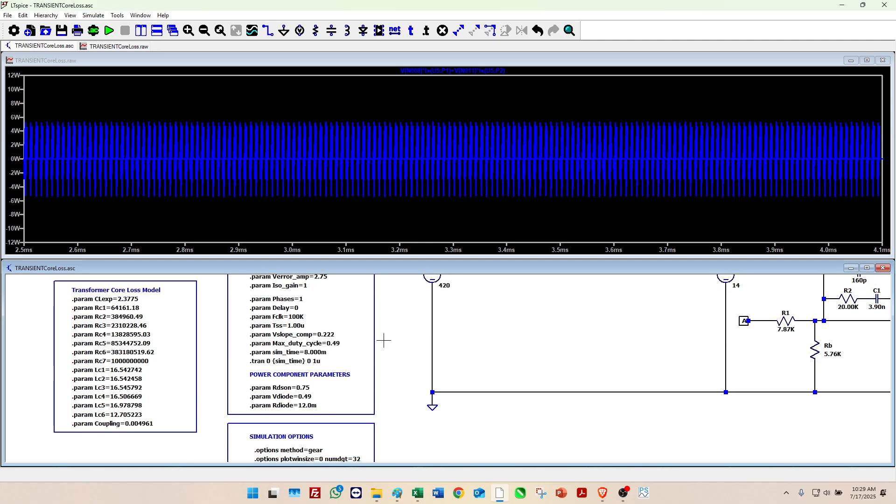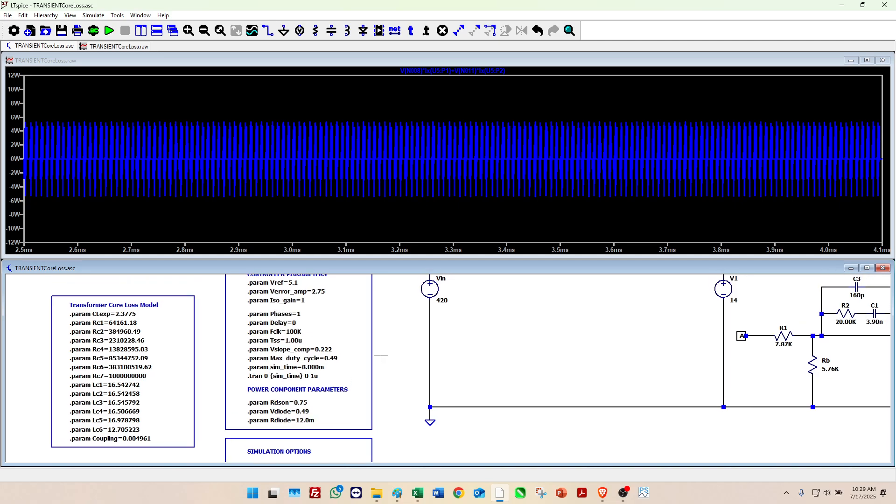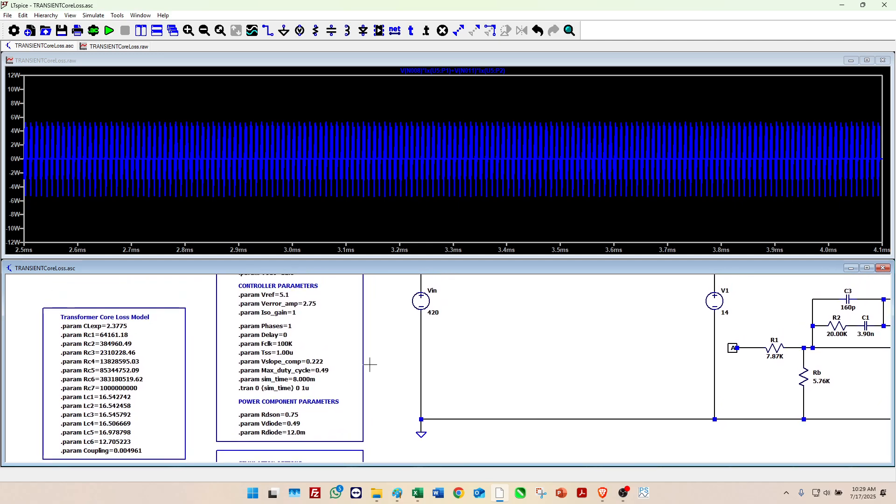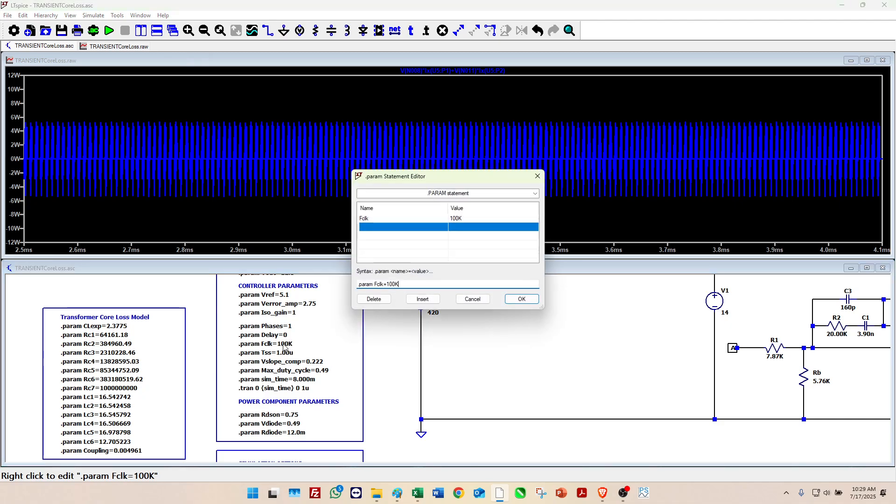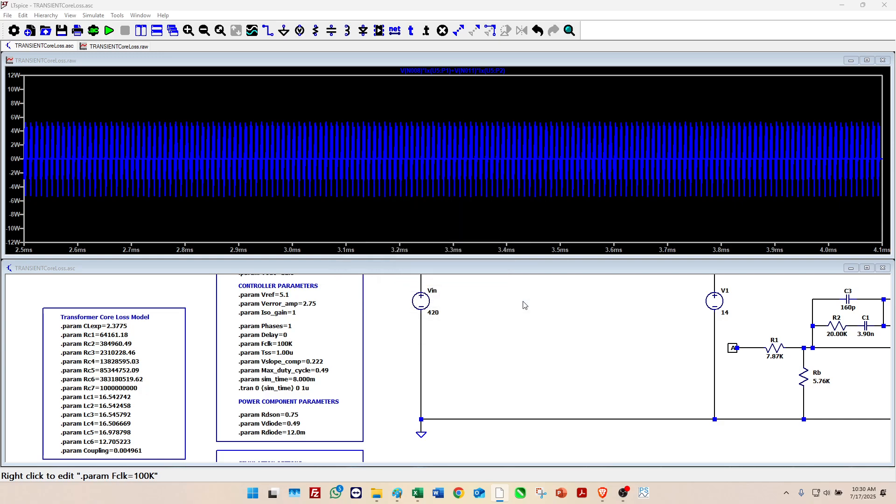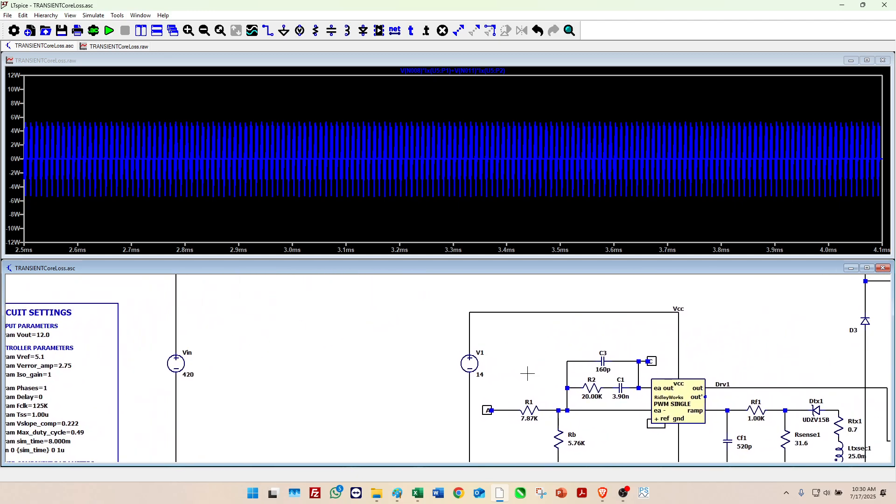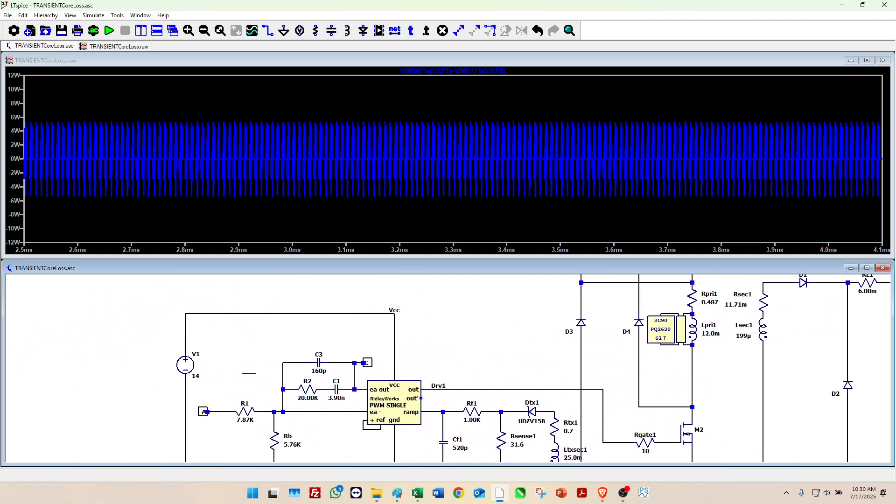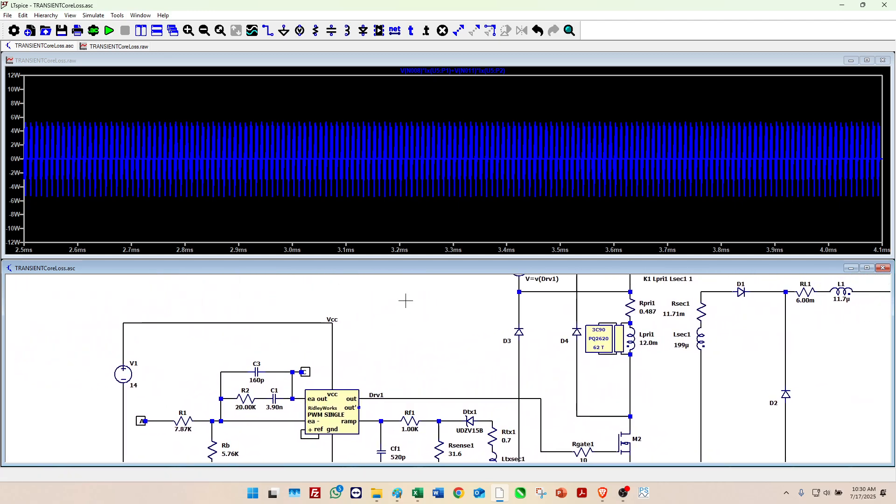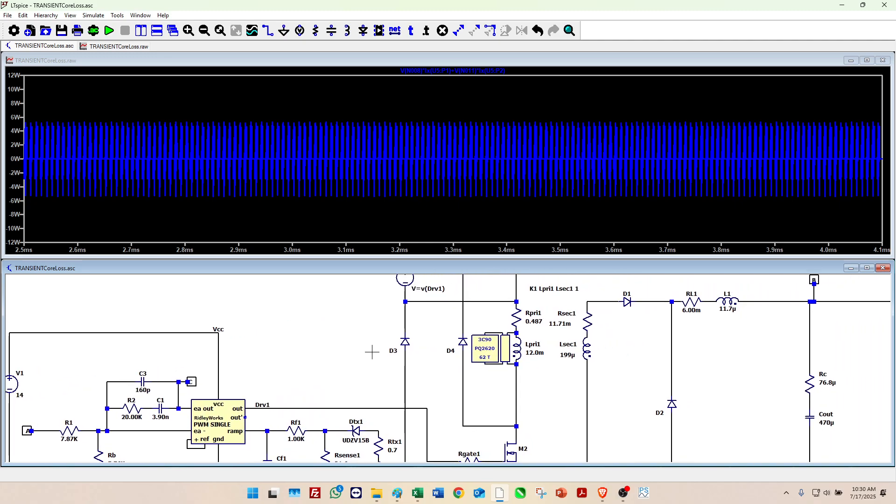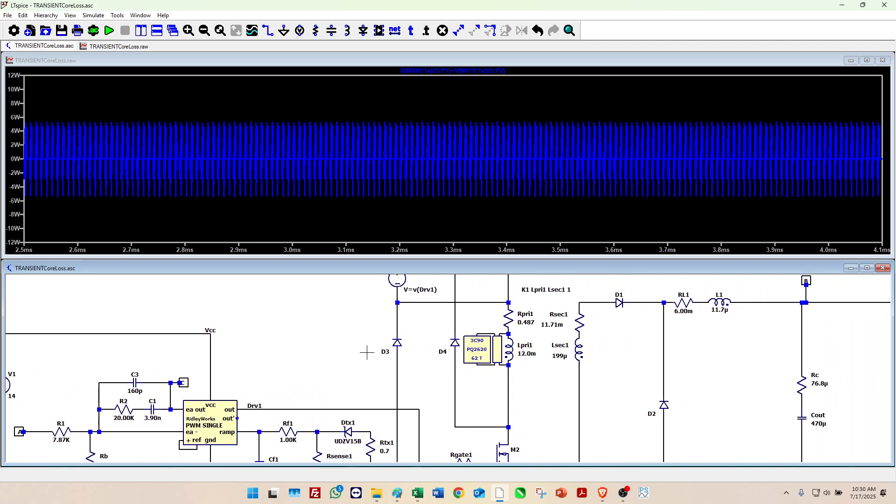Another thing that might be interesting is, well what if we took the frequency up a little bit? Suppose you have a frequency range from your control chip that lets it move around a little bit. So let's suppose that 100 kilohertz became 125 kilohertz. If you're watching this, what do you think is going to happen to the core losses on this transformer if I run at a higher frequency?